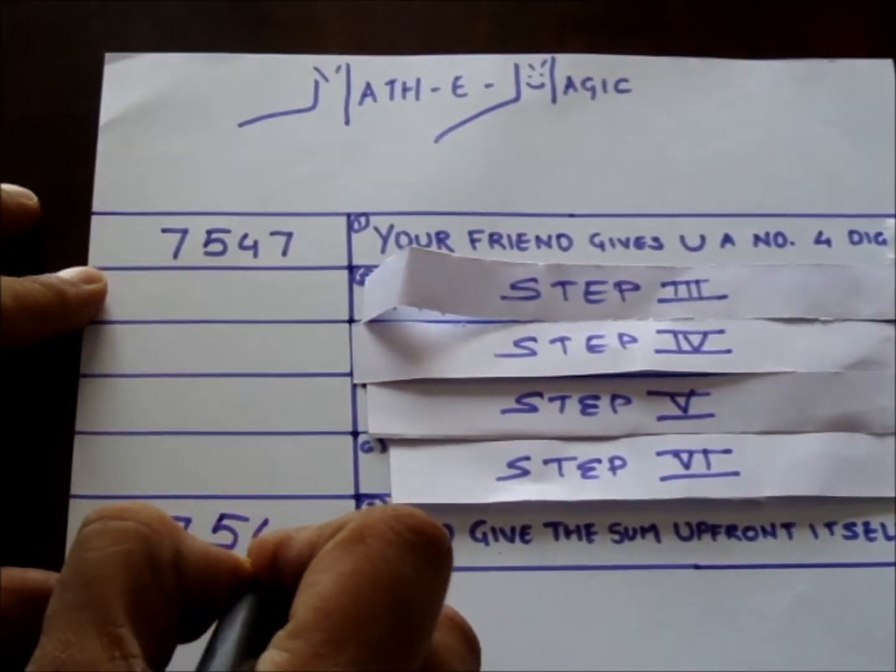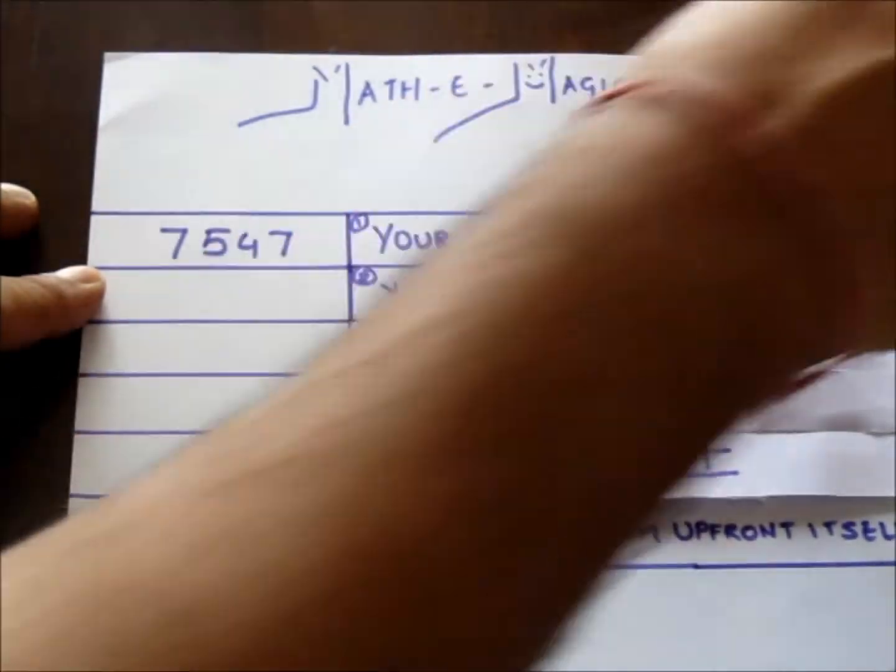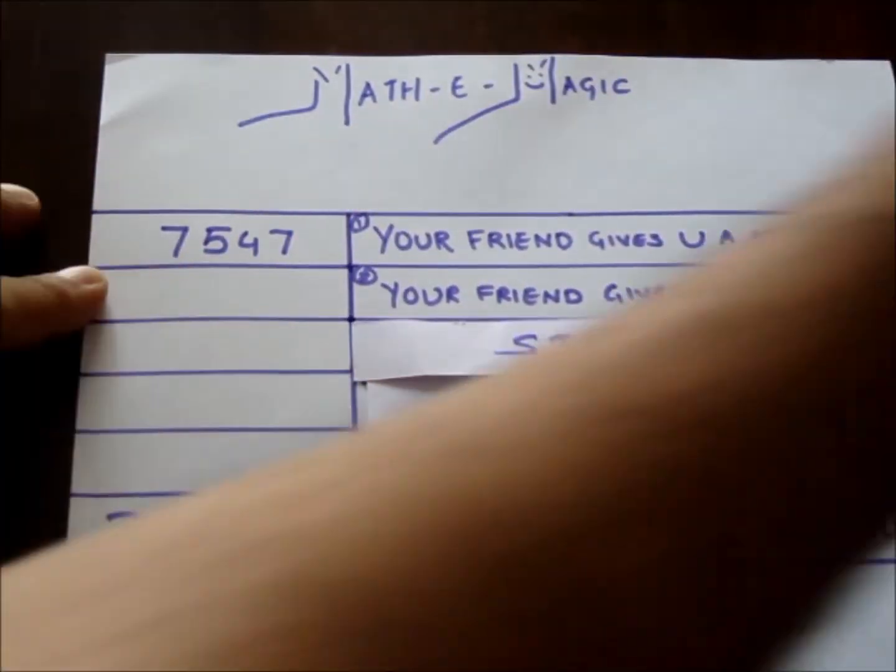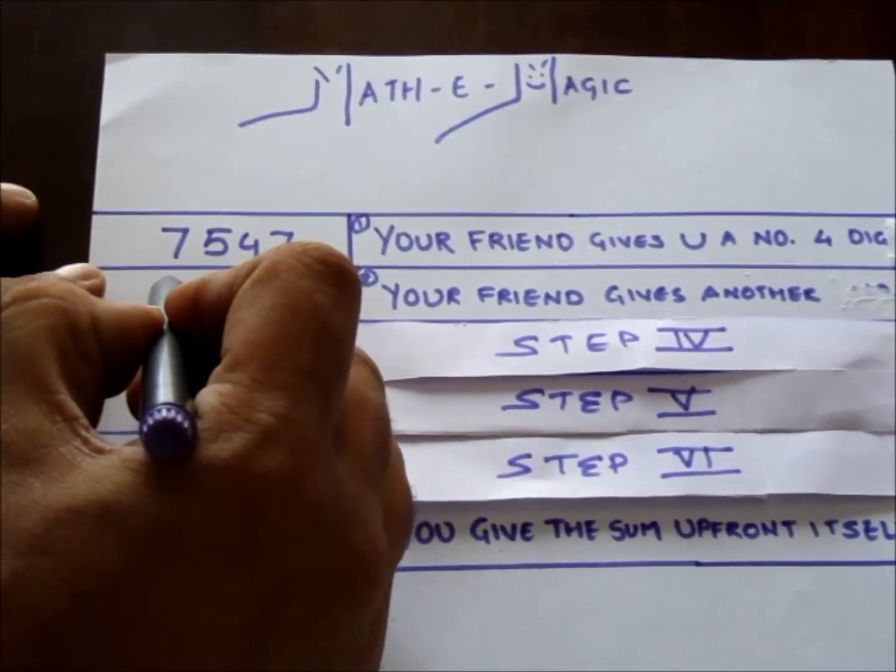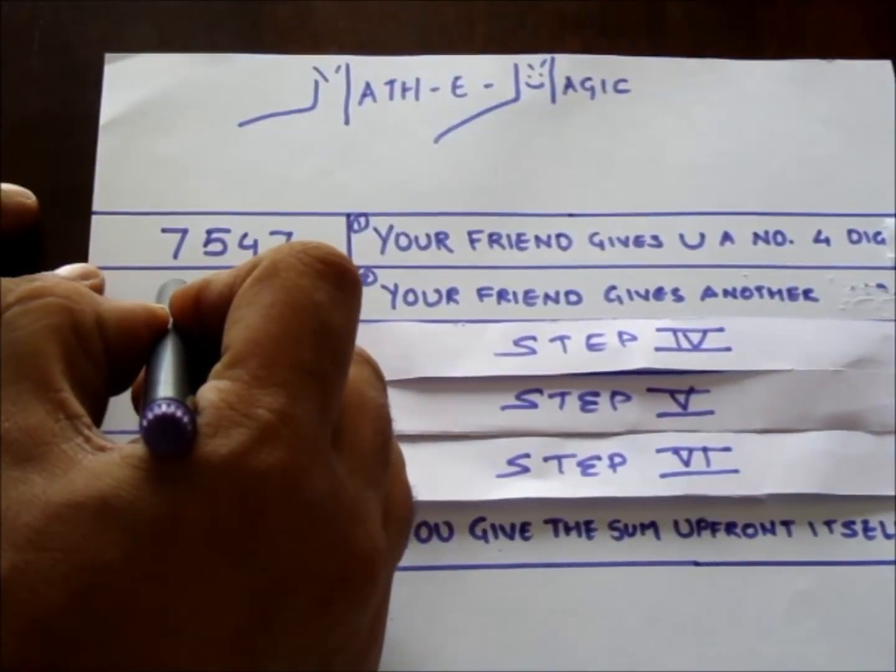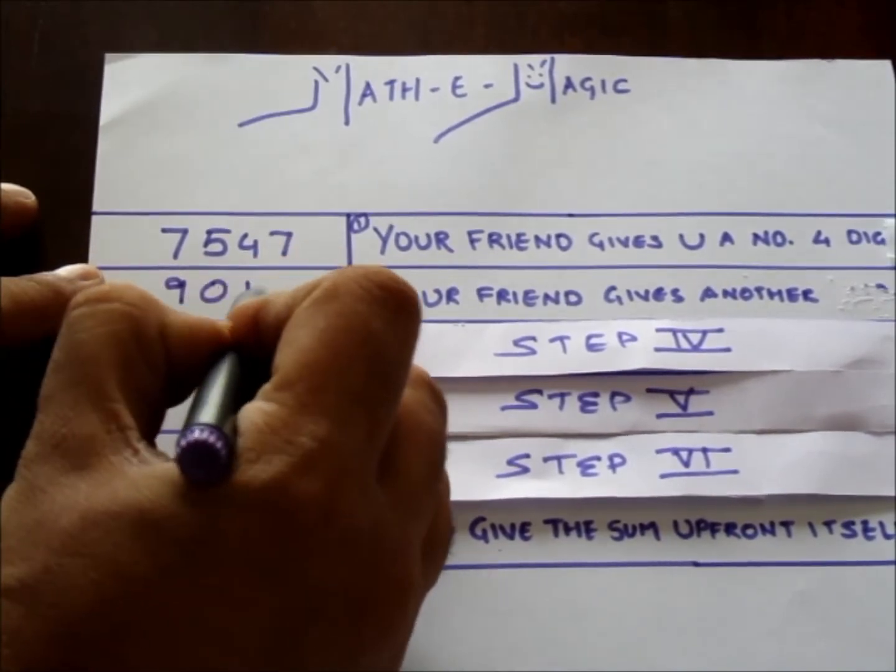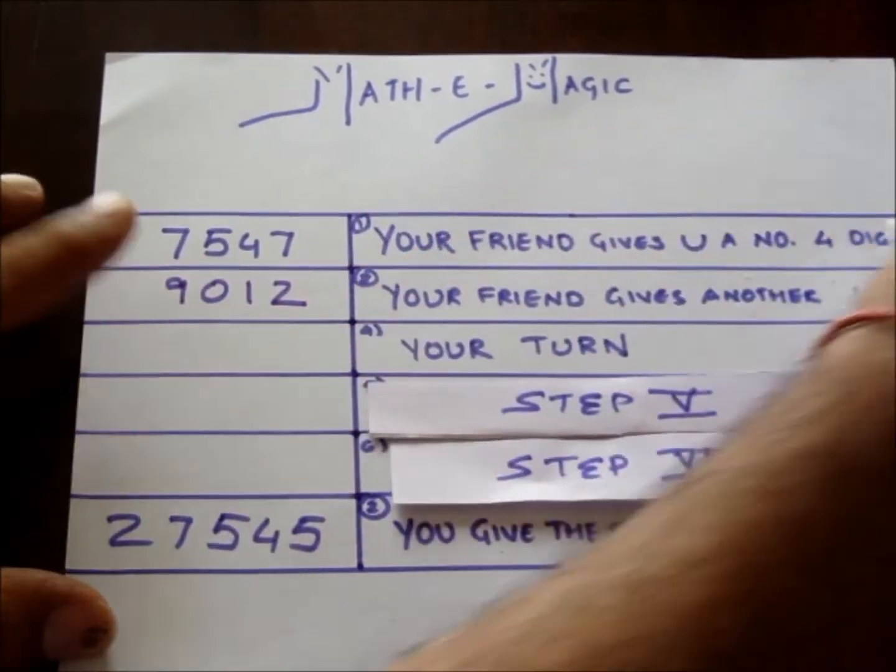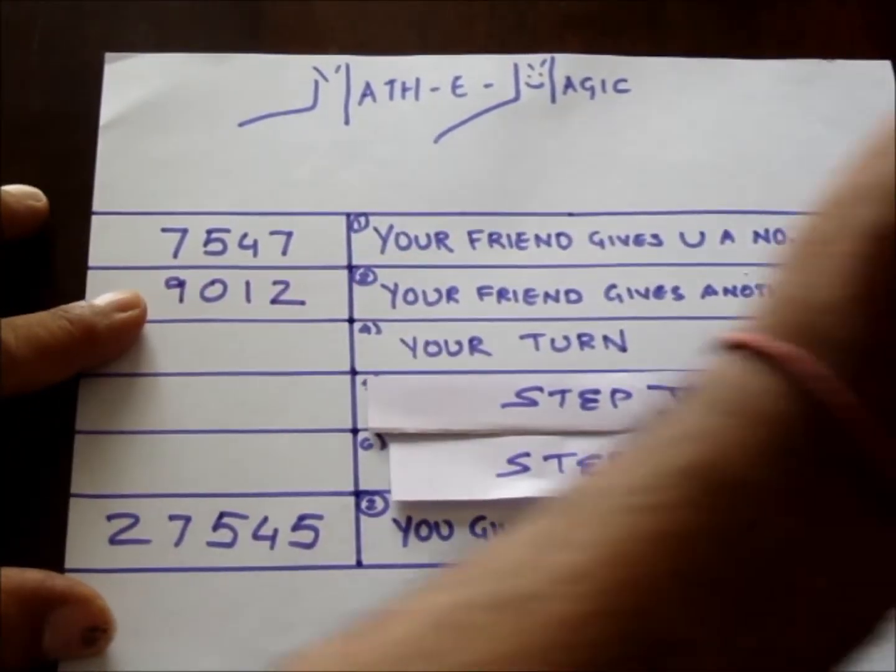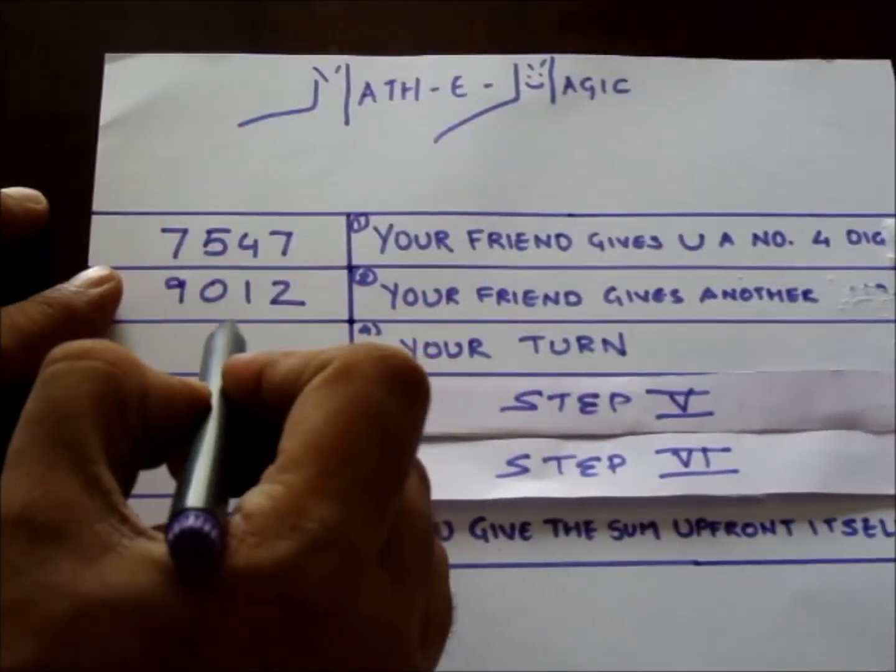Step 3: Now it's your friend's turn and the second number he or she may give to you is say 9012. Step 4: It's your turn and the third number in a row that you are going to give will be 987.